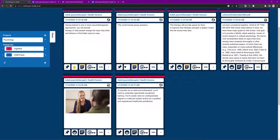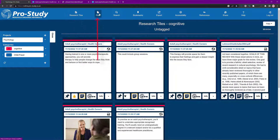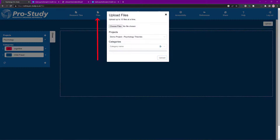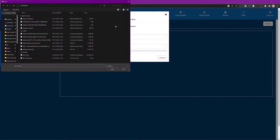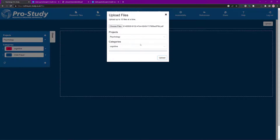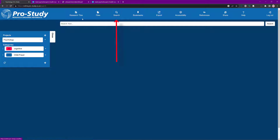Scrolling down, remember the image — you've got the JPEG image there as well. At the top we've got Research Tiles, which is what we're currently looking at. If we go to Files, we can upload files. I'll select the Psychology one and put it into Cognitive — choose a file, upload any PDF as a demonstration, and select Upload. You can also search for different sources and information on there.